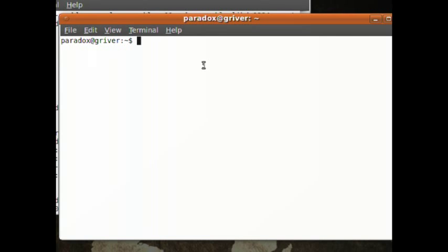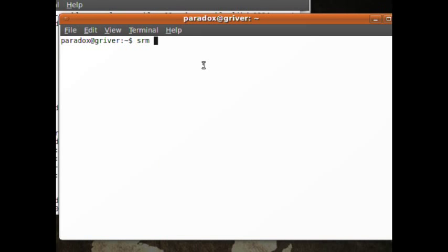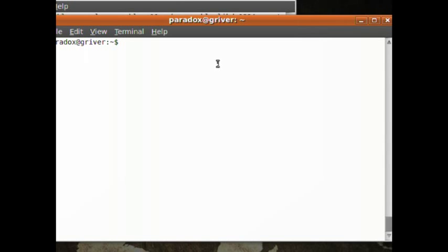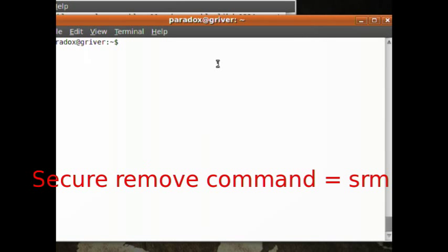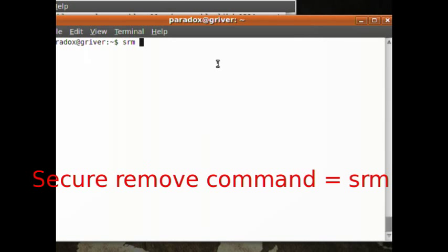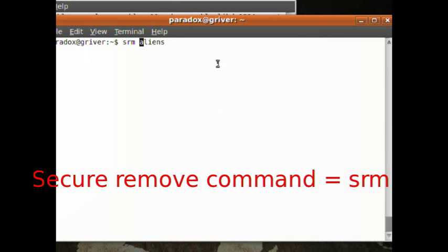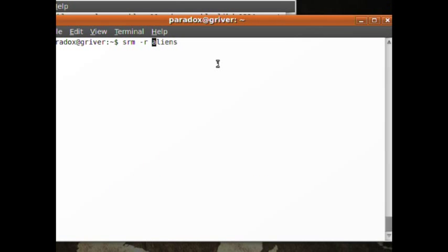The first one is secure remove. Now this will permanently delete files and directories. I don't think Shred will delete directories. So this is kind of like the remove but securely. So to use secure remove, just type in 'secure remove' and then the directory or the file name. So you can type in 'secure remove aliens.txt'. Or if it's a directory, this is just like remove command, dash r for recursive, remove the directory.